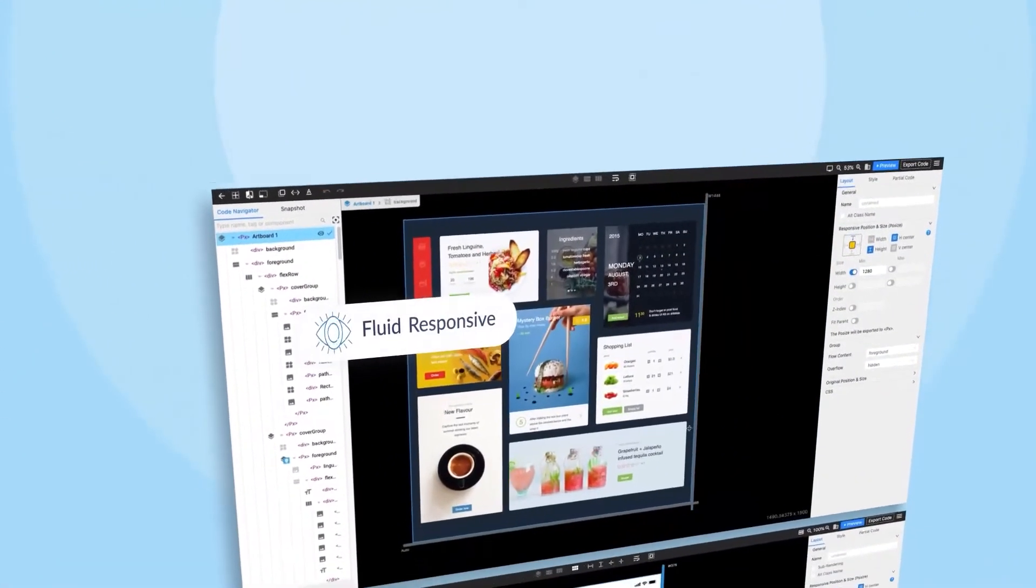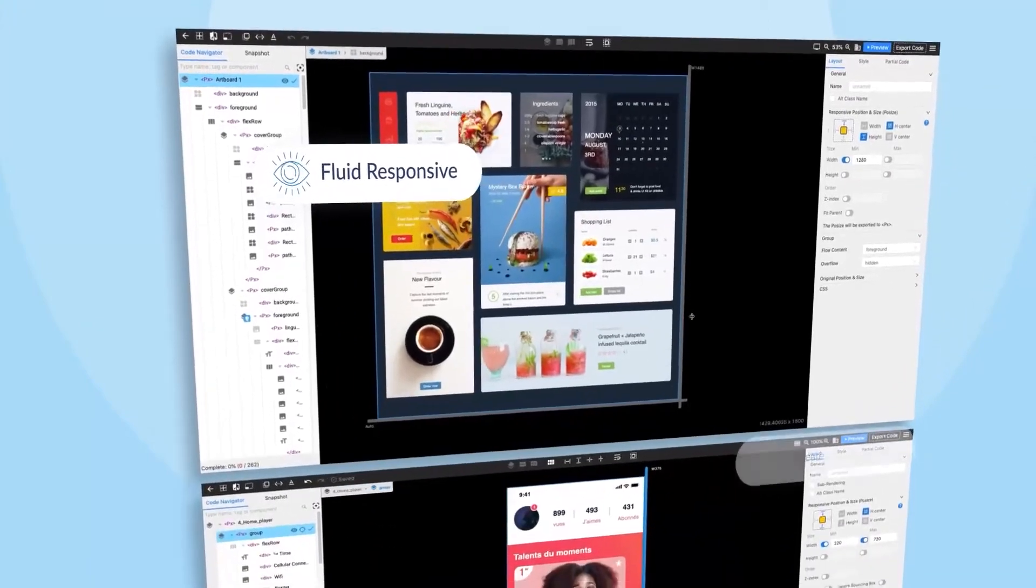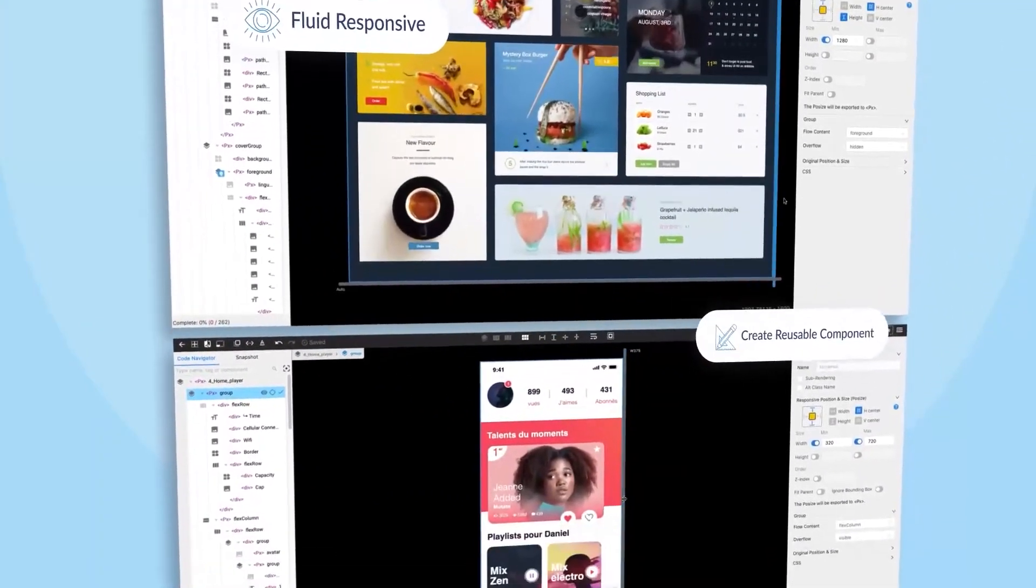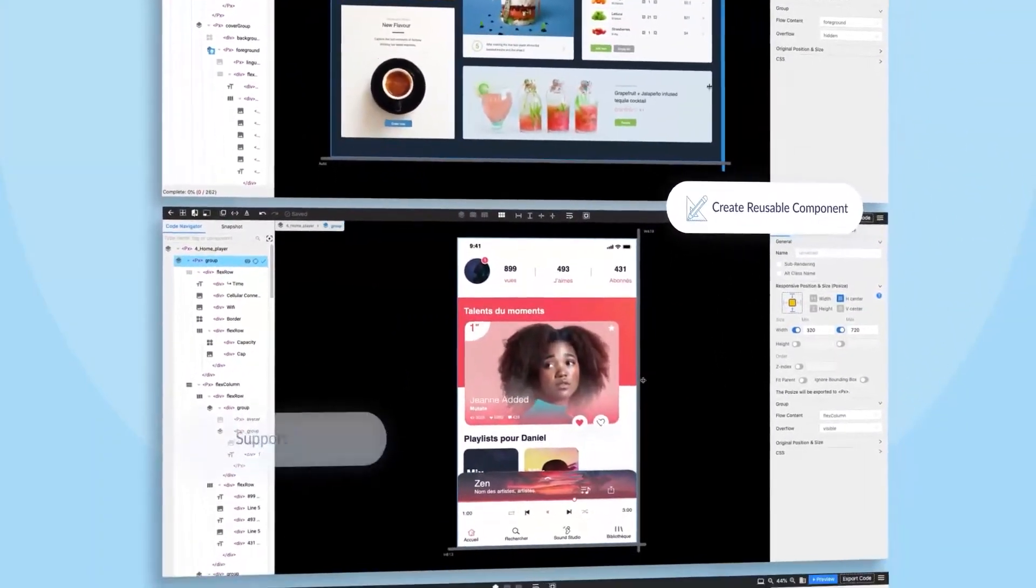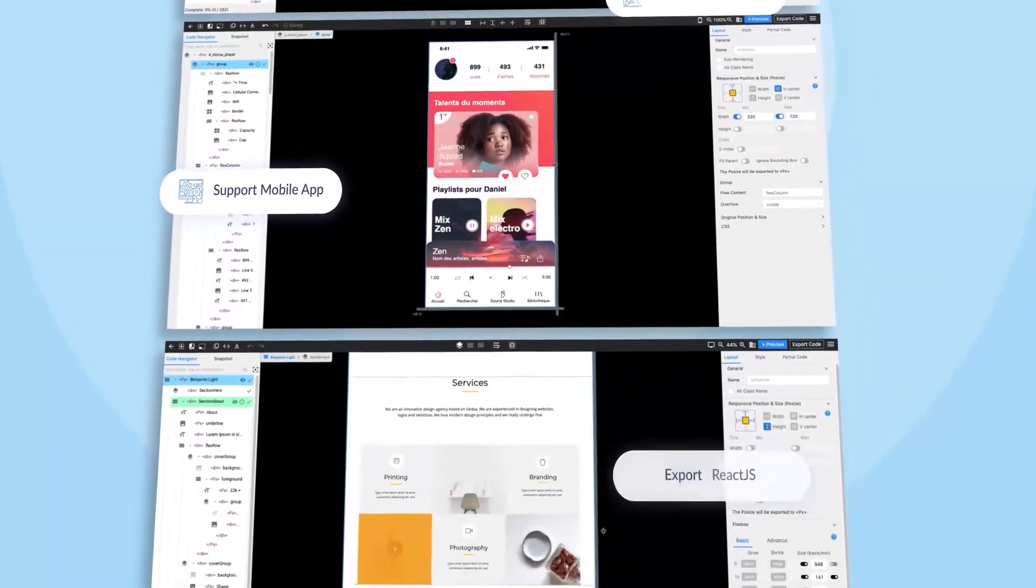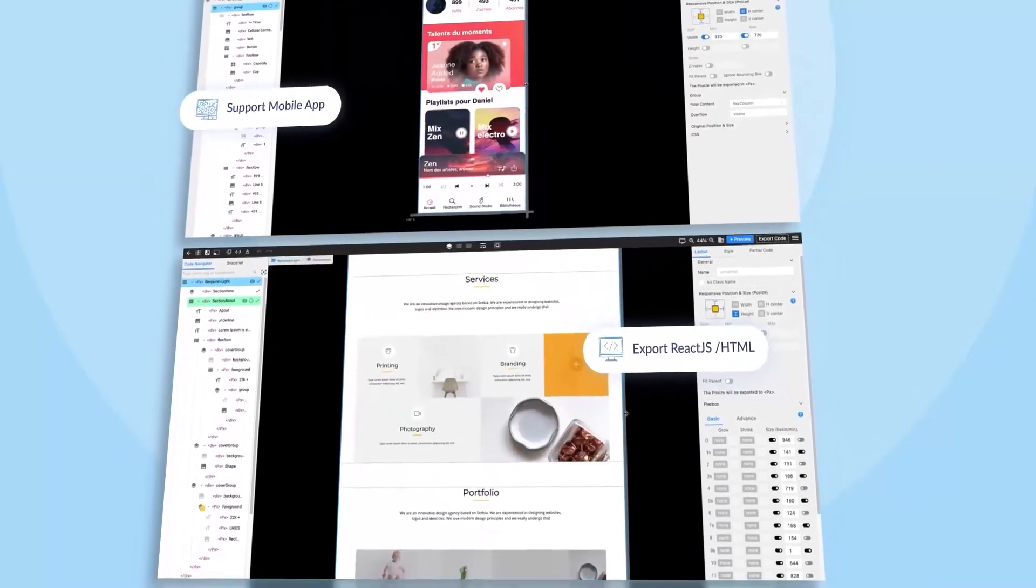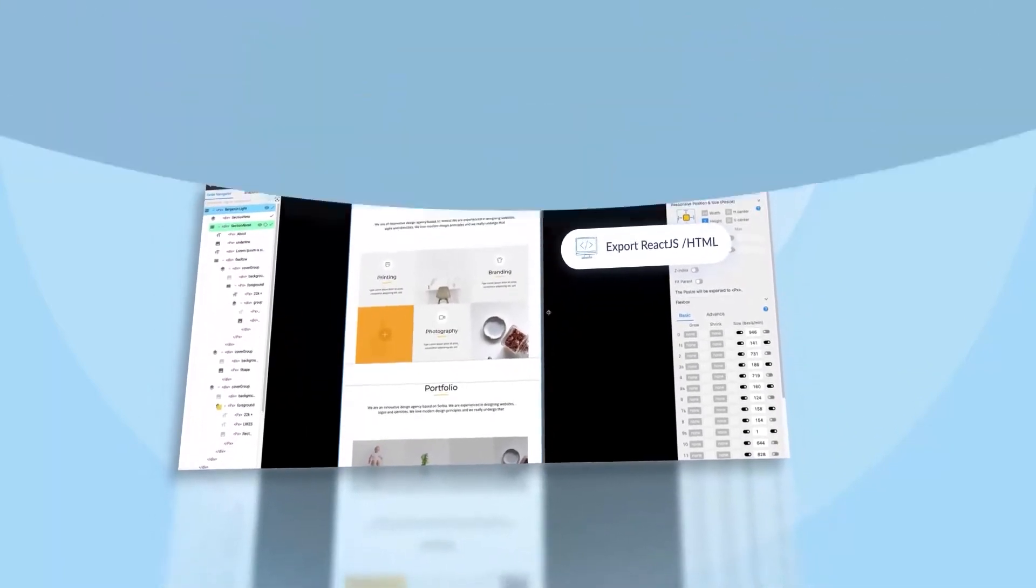And plenty of other useful features waiting for you to try. This is what you have been looking for.